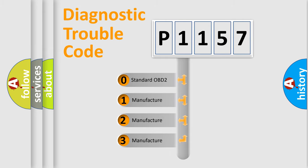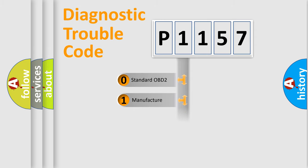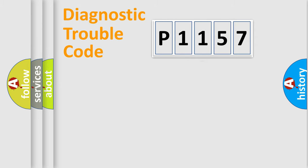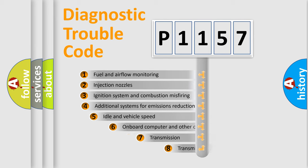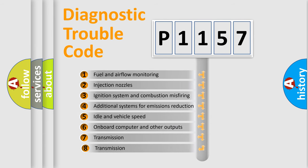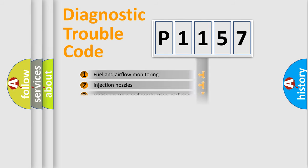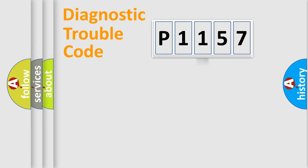If the second character is expressed as zero, it is a standardized error. In the case of numbers 1, 2, or 3, it is a car-specific error. The third character specifies a subset of errors. The distribution shown is valid only for the standardized DTC code.